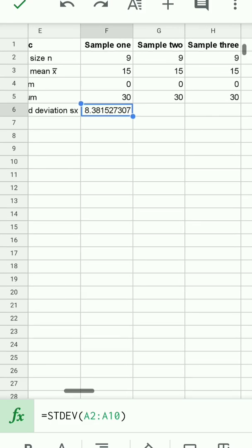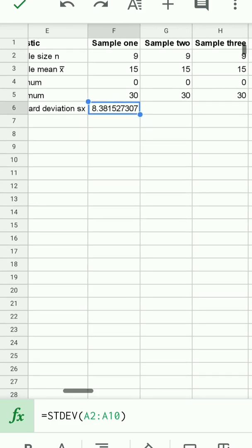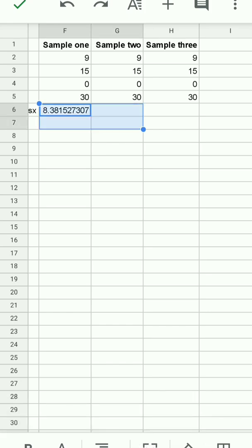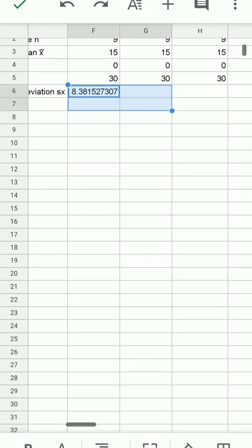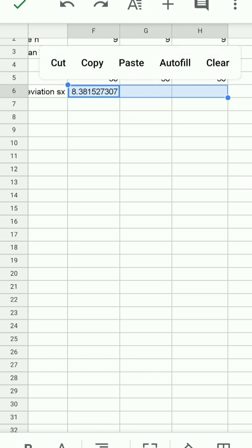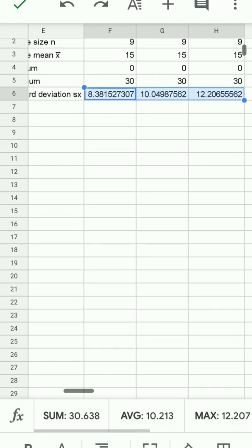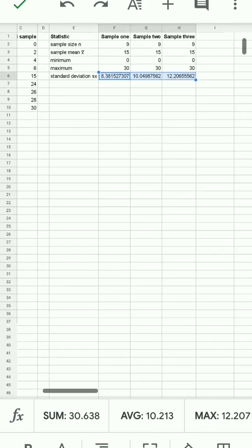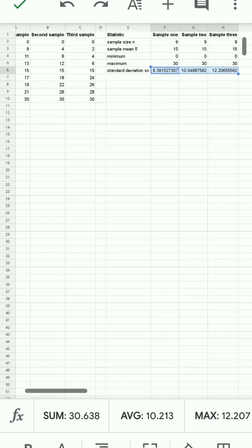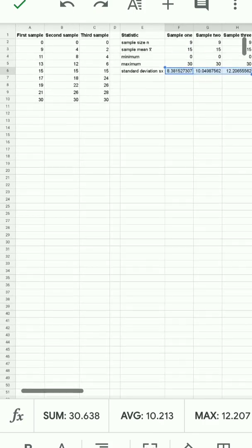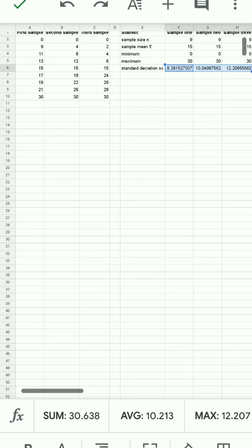I want to go ahead and select across. I'm going to touch this little blue dot and bring that across, and then I'm going to tap on this and tell it to autofill. This works because the geometry of my data is such that column A is the first sample, B is the second,